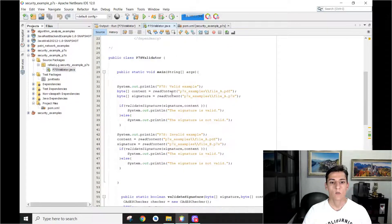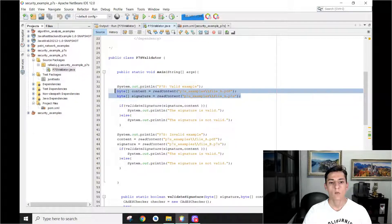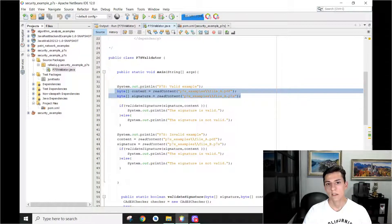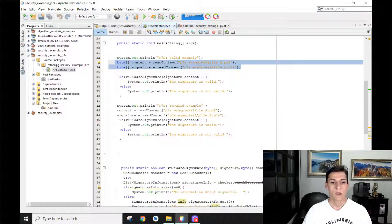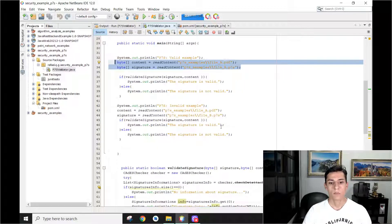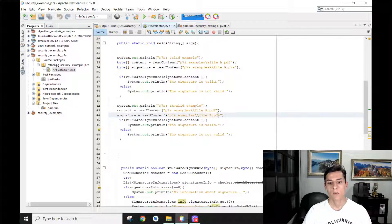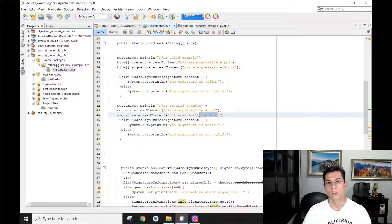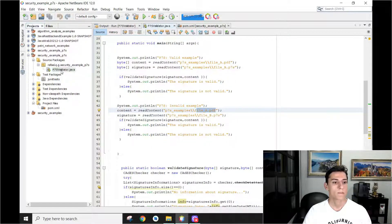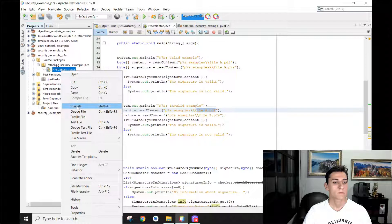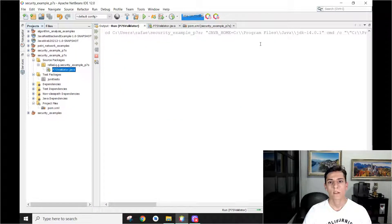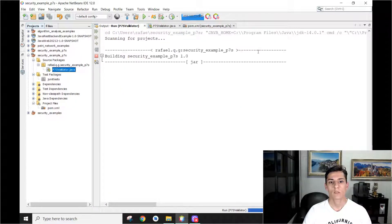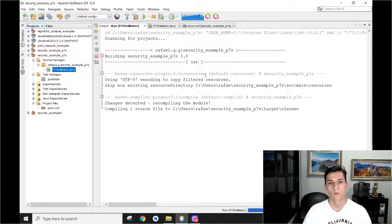So now let's execute this example and see one example of files being validated when it's identified the signature is valid and another example of file being not validated because the signature file does not match the original file. Okay, running that.